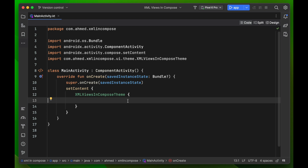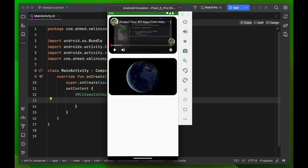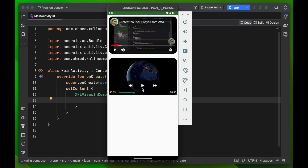Welcome to a new video. In this video we learn how we can play YouTube videos and MP4 videos in our Android app. We're going to build an app that can play a YouTube video directly from YouTube and a simple MP4 video.